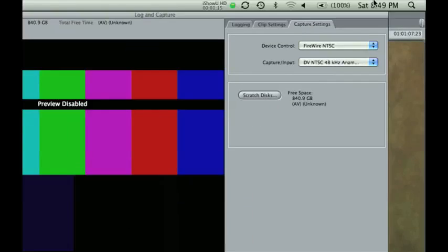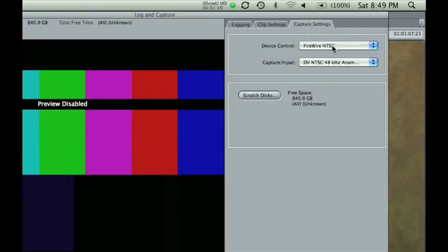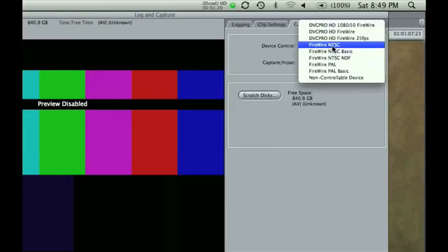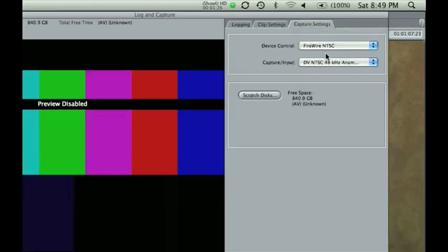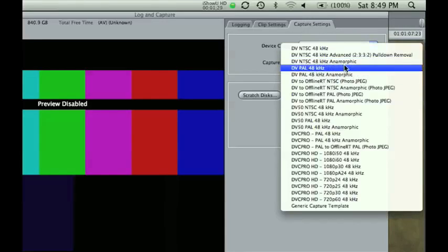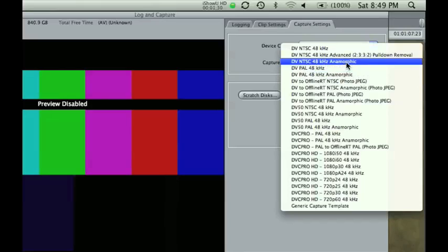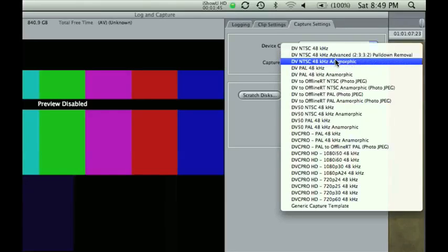Let me zoom up here. You want your device control, if you're using FireWire, select whatever wire device you're using to get your footage in. Your capture input needs to be DV NTSC 48KHz anamorphic. Okay, this is for full screen right here, the DV NTSC without the anamorphic after it. That's for full screen. And this is for anamorphic. So you're going to do this one.